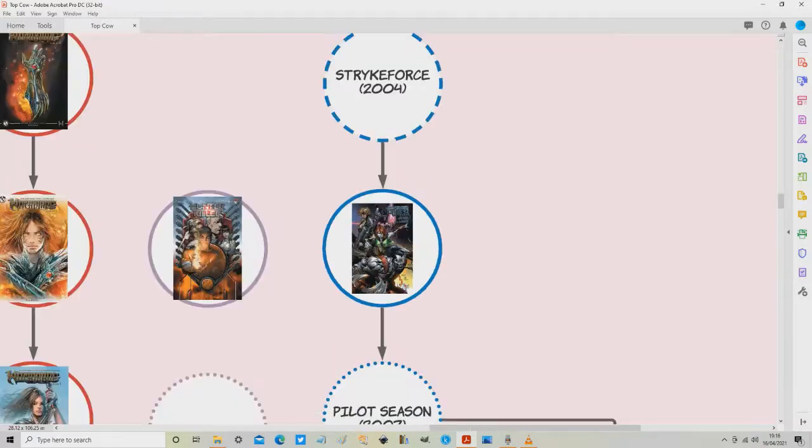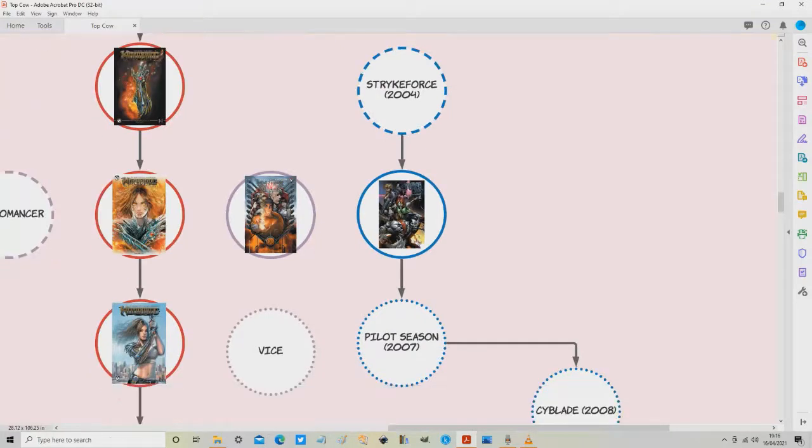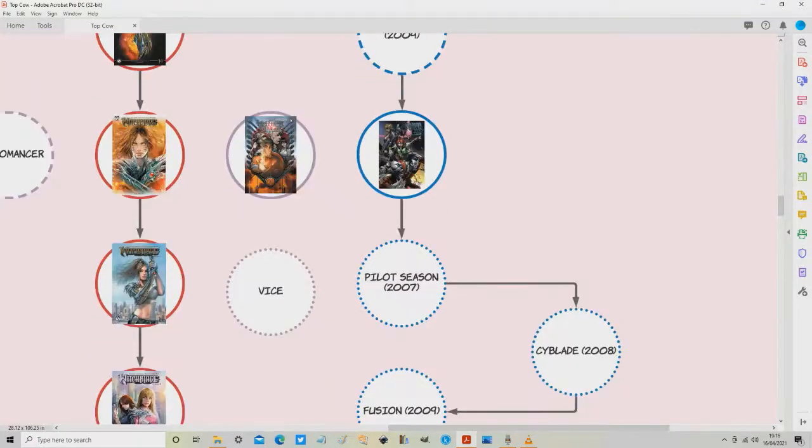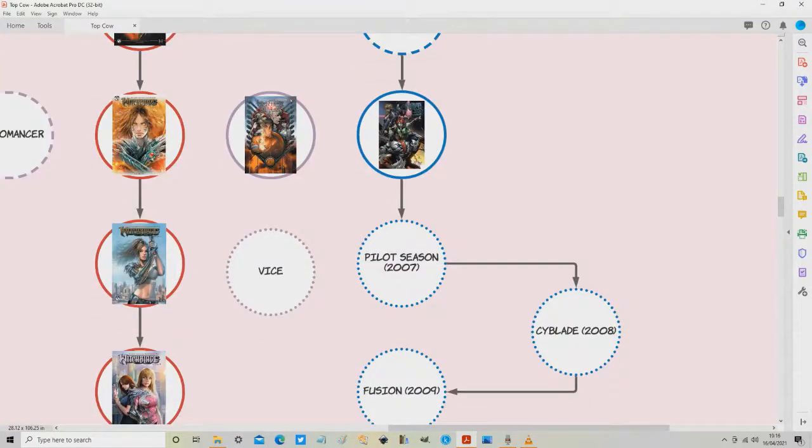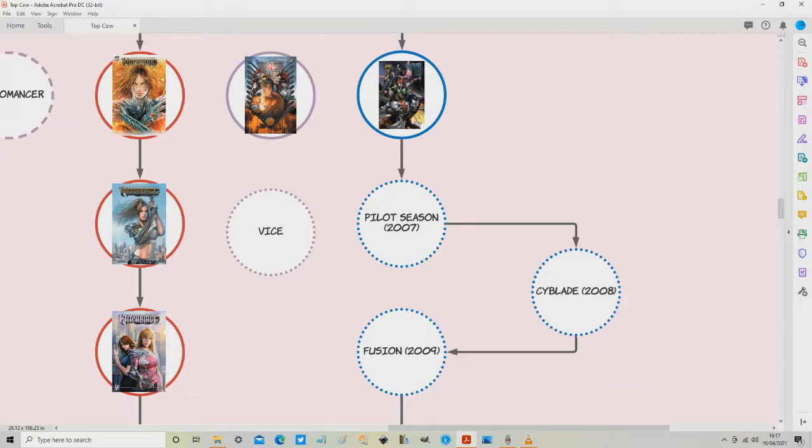I hope that was all clear guys because we're going to pan out a little bit and things are going to get a bit weird. So what we need to look at here is this thing called Pilot Season in the dotted circle. Now starting in 2007 Top Cow started running what they called Pilot Season.